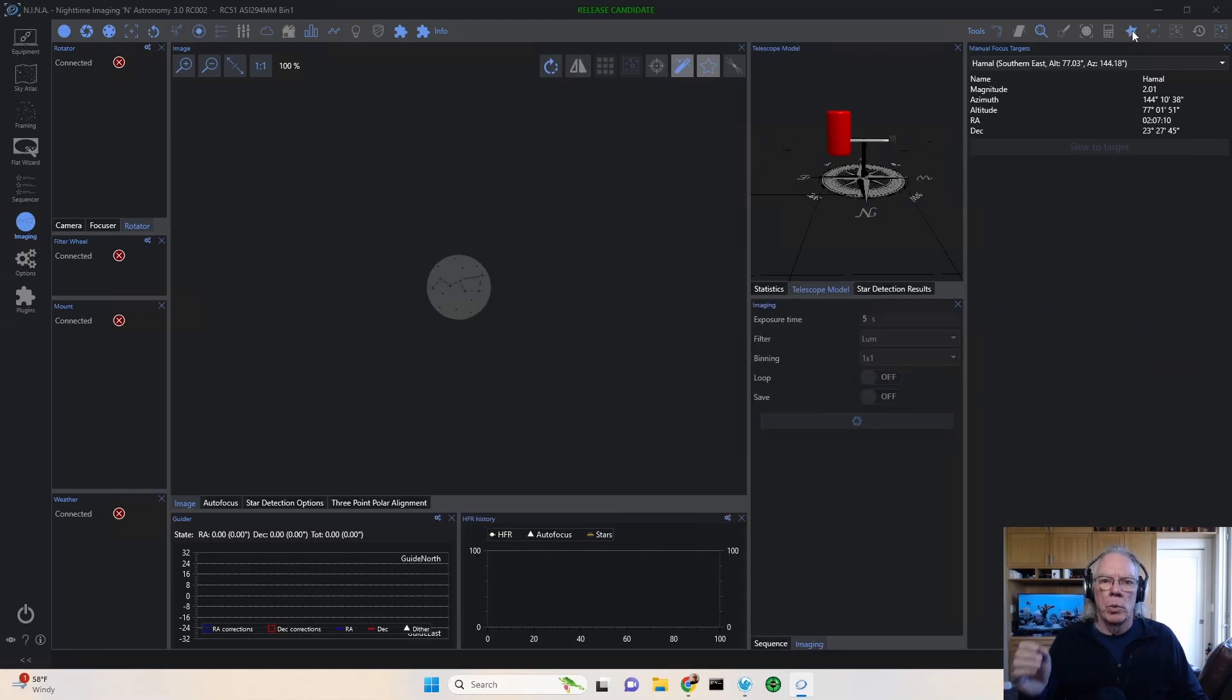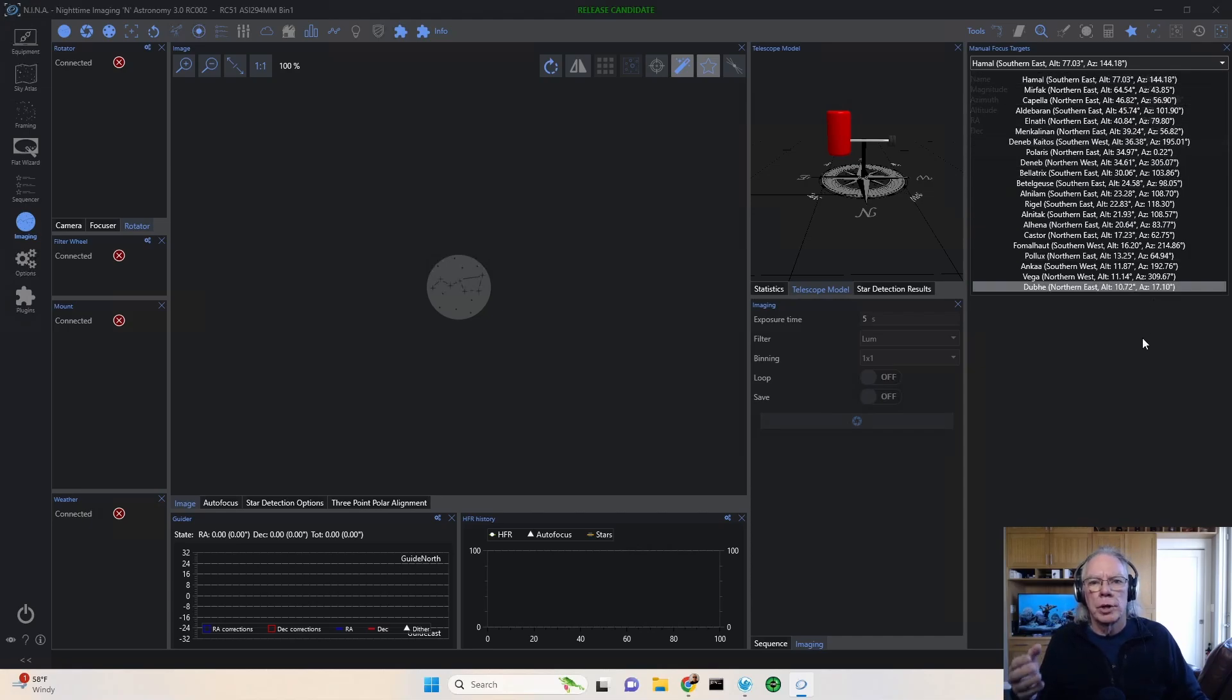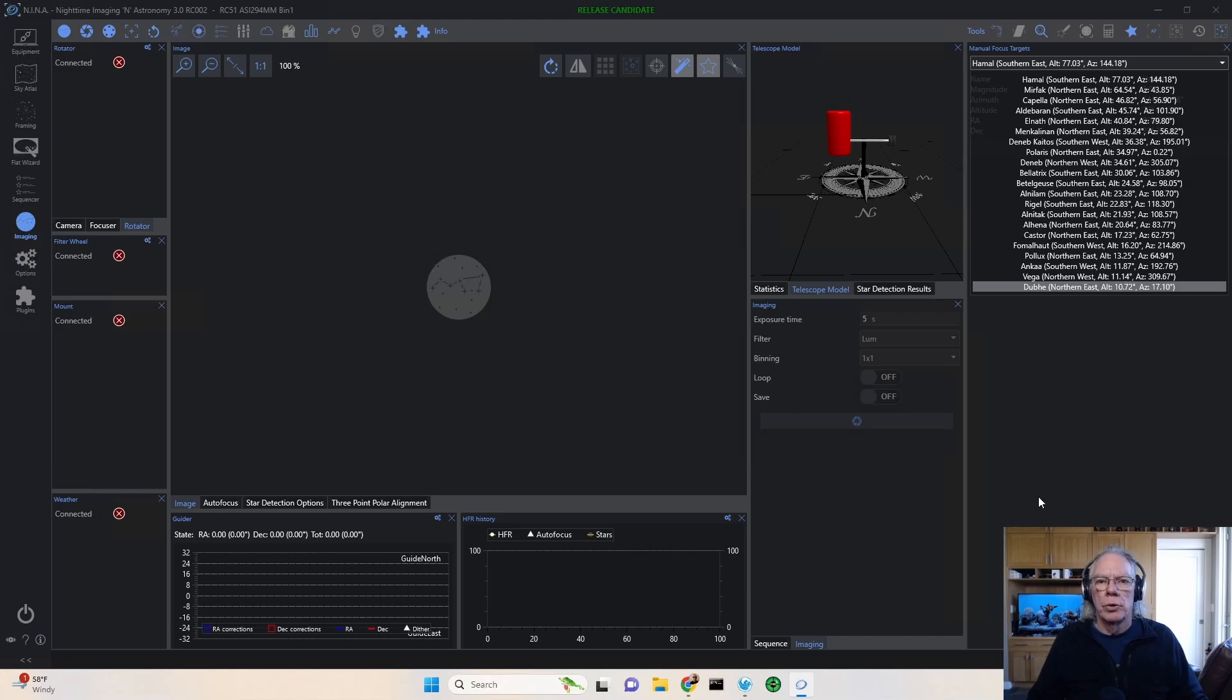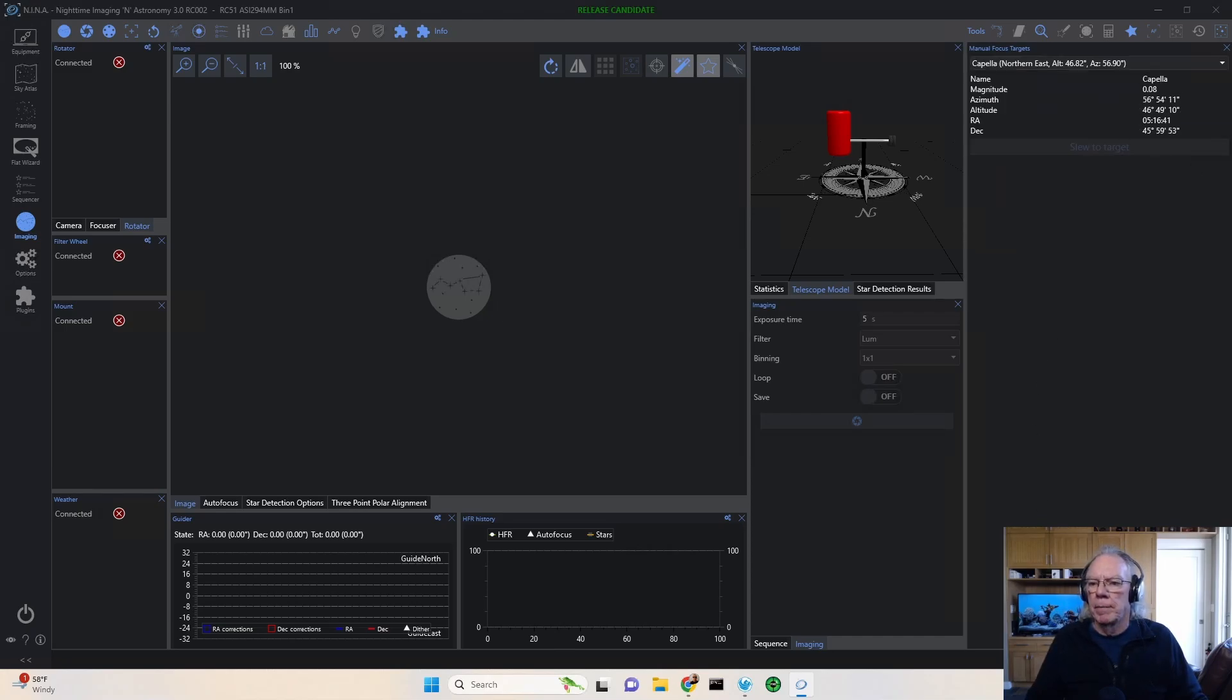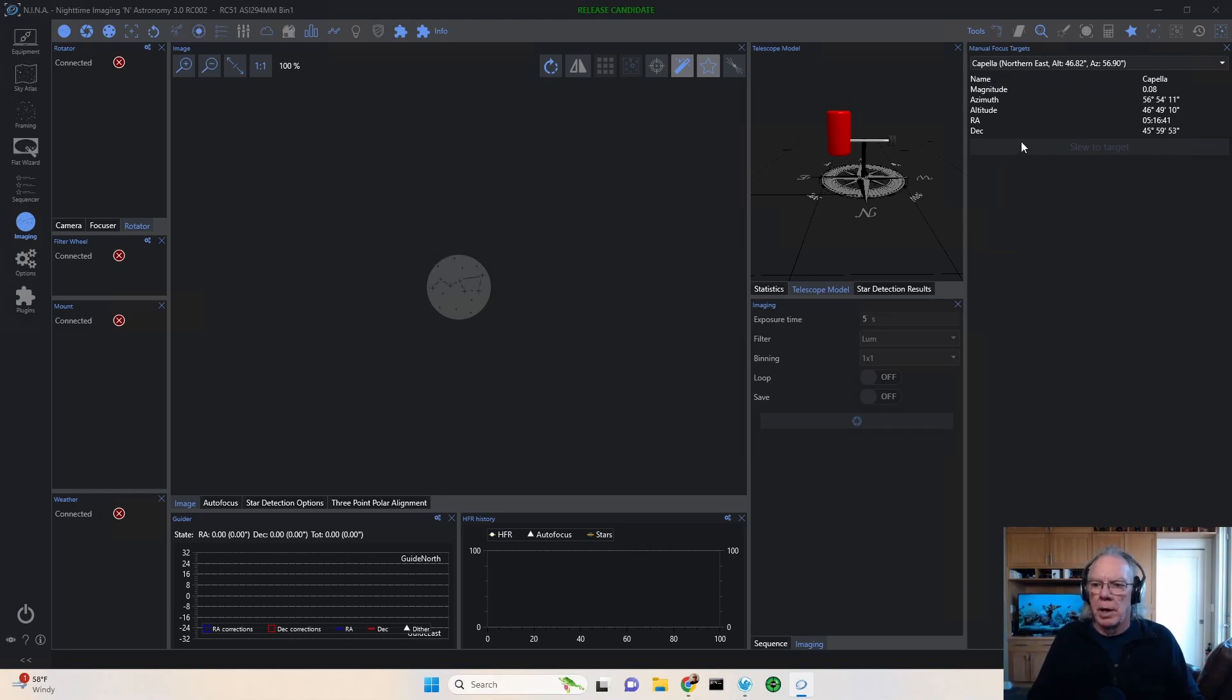So what you want to do is click on that and then a window will come up and you'll be presented with a list of stars which you can select from to do a manual focus. So let's say Capella. And what you can't see right now, because I don't have my mount hooked up, my cameras, filter wheel and everything.